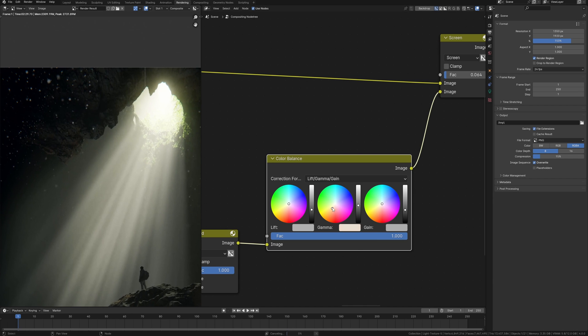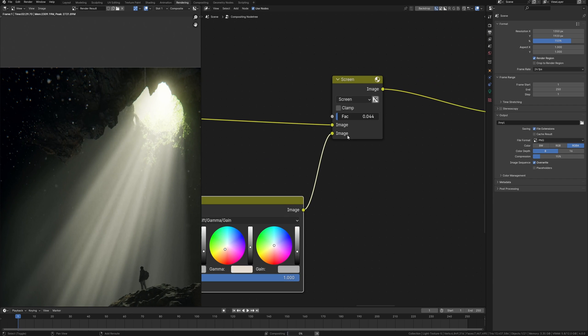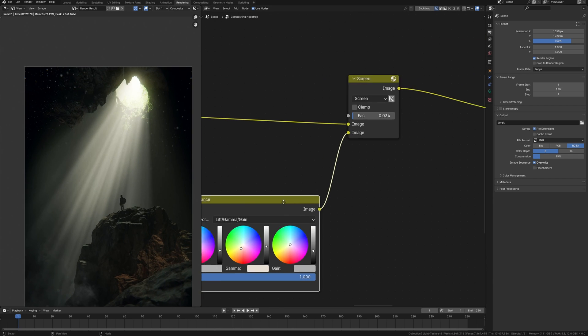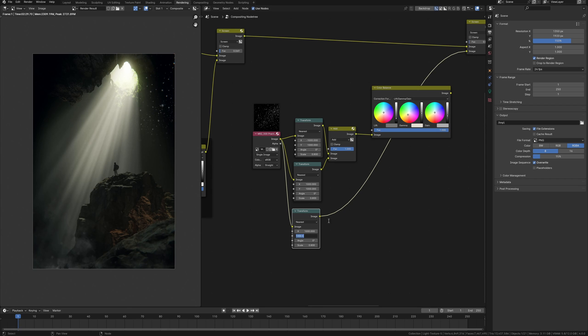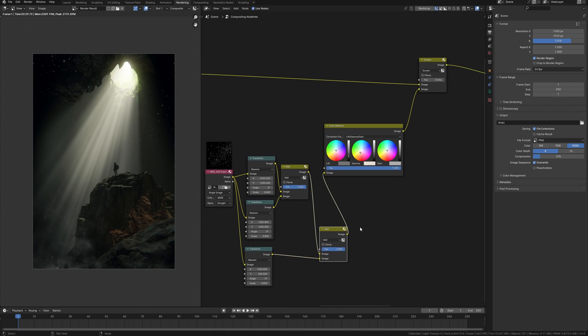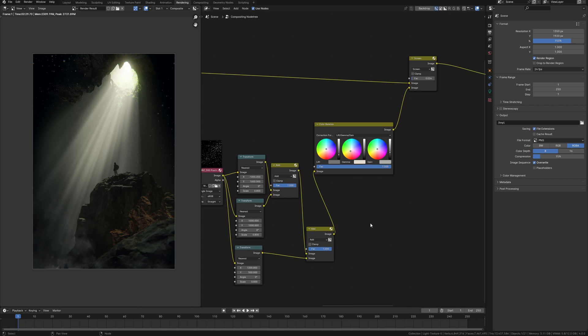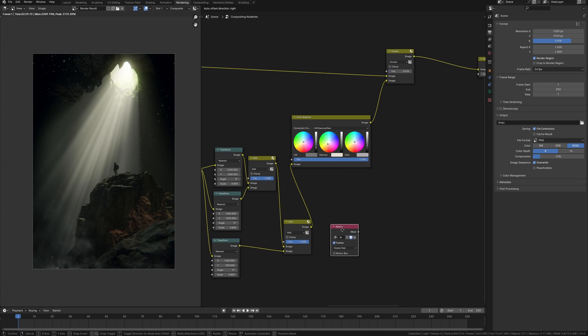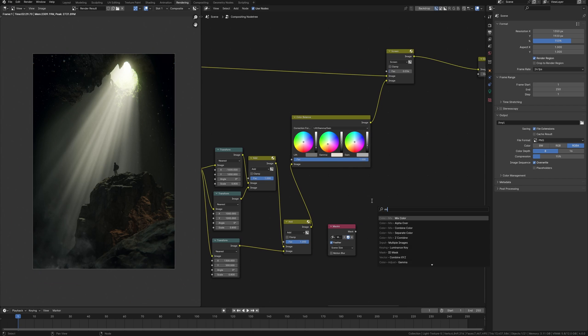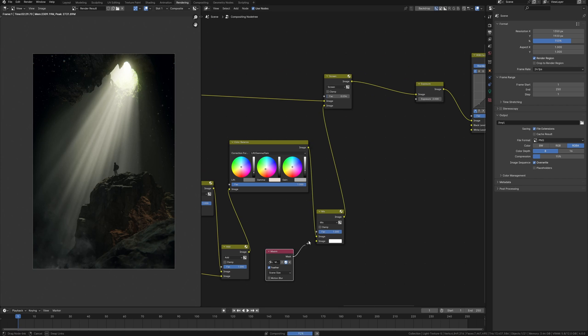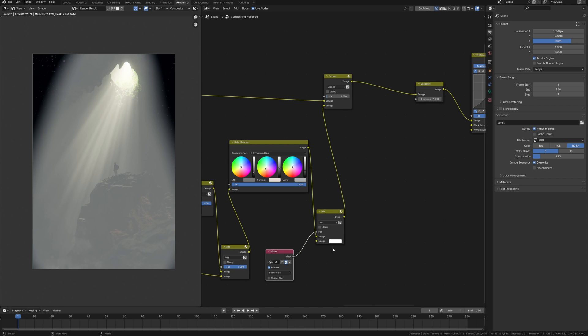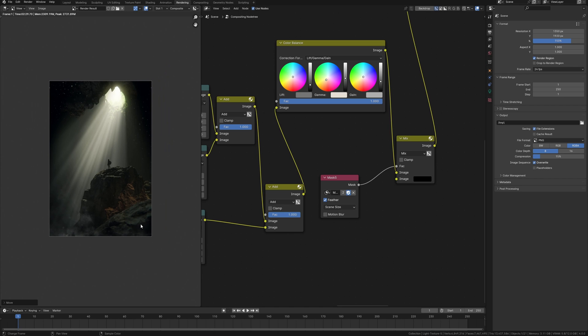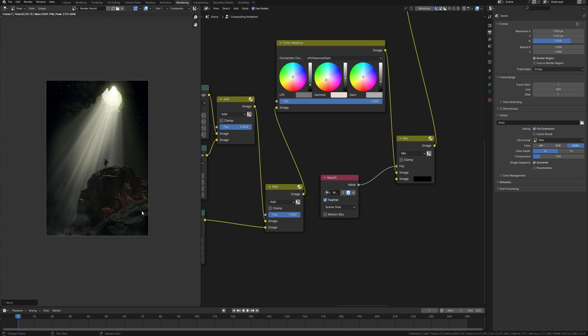The next step I need the transform node which allows me to reduce the dust image and move it to the necessary part of my render. Some kind of like this. And I want to use this image on the opposite side of the render. For that I do copy the transform node and move this image to the other side. Just change the settings.